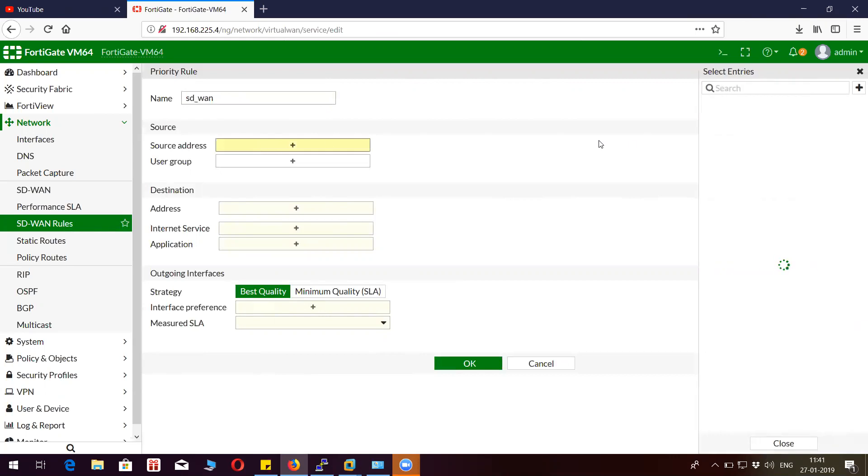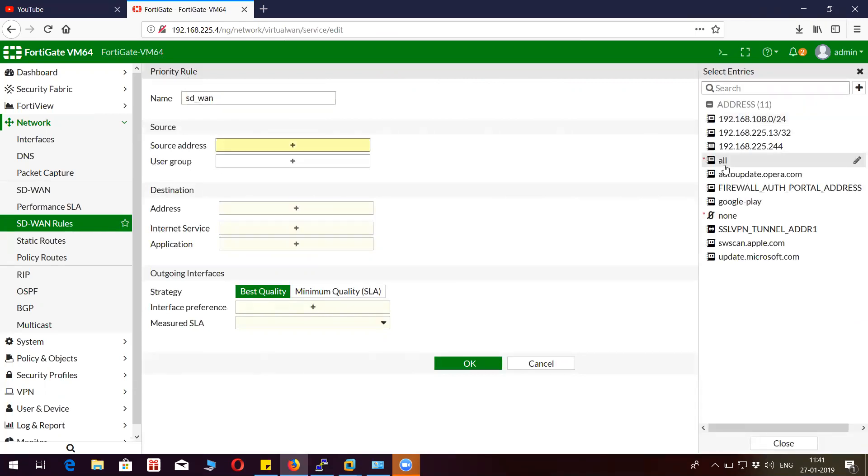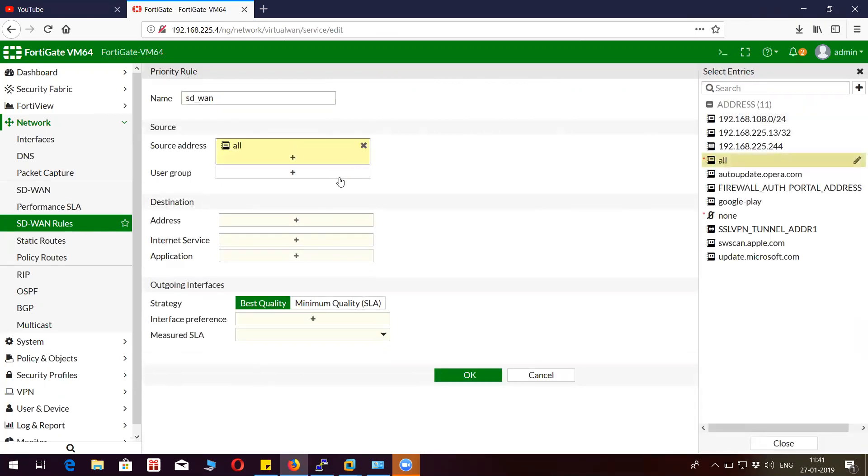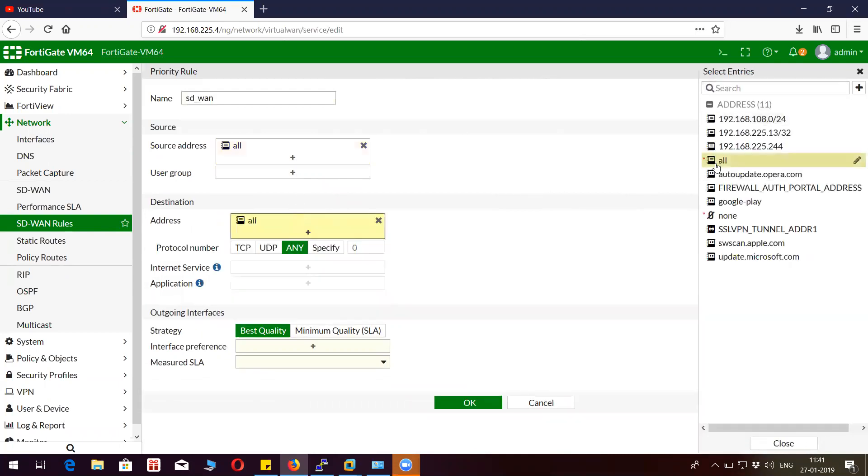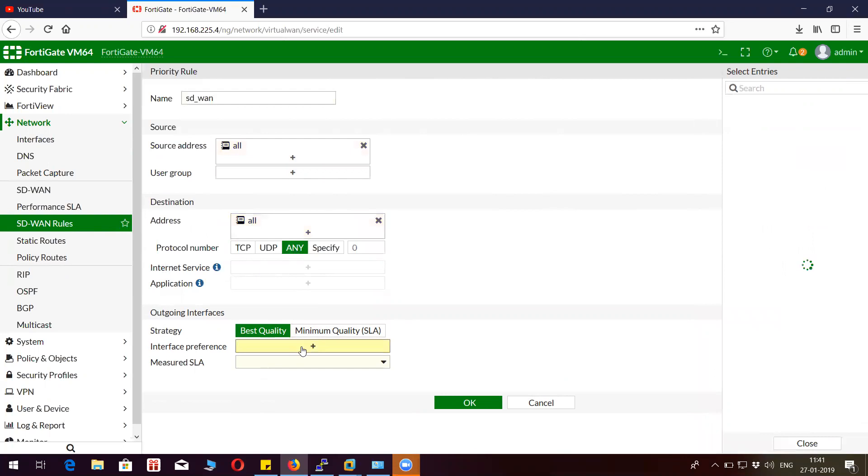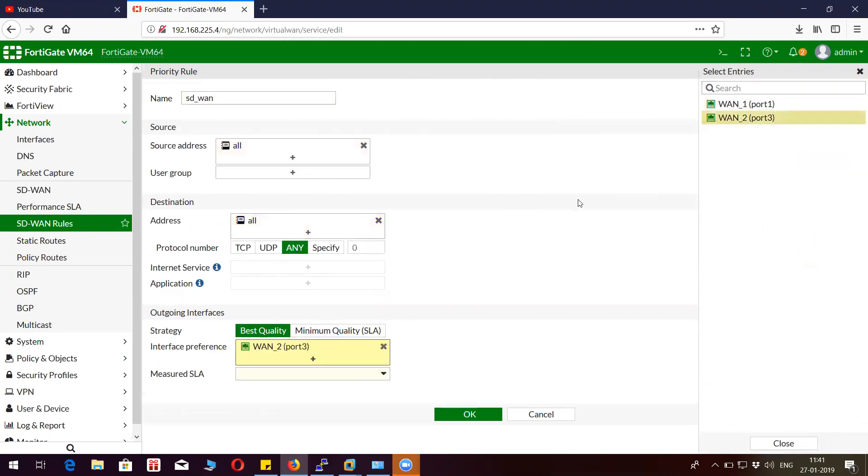Now you have to create a policy. The source is going to be all. I don't want to associate any user group. Destination is going to be all, protocol any, best quality.